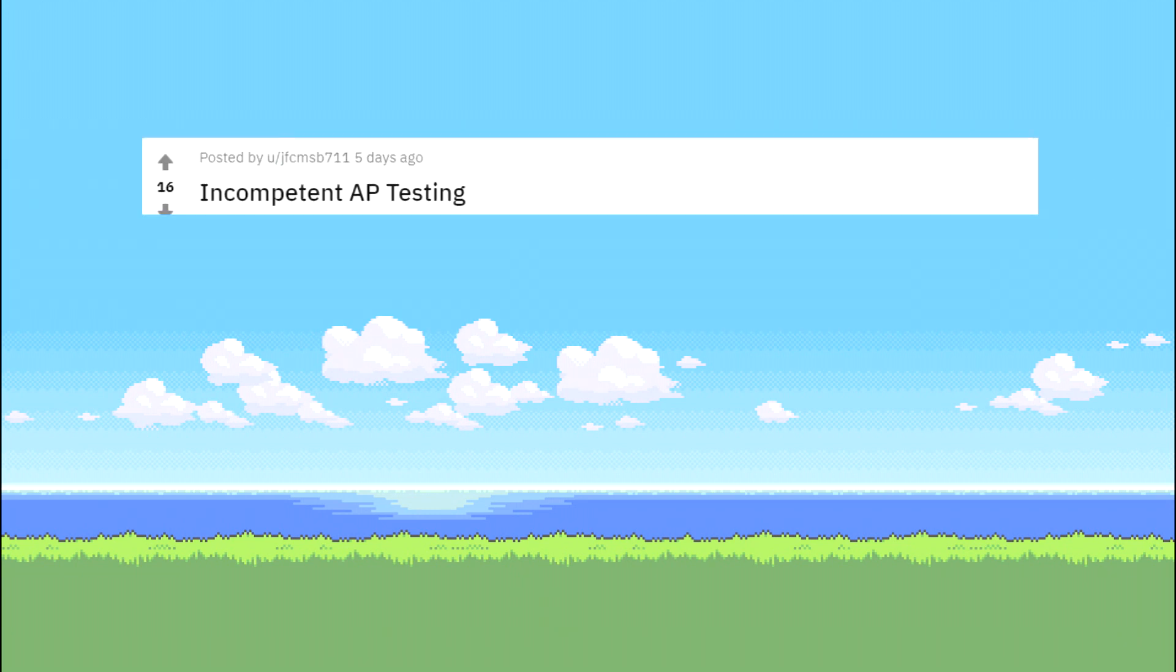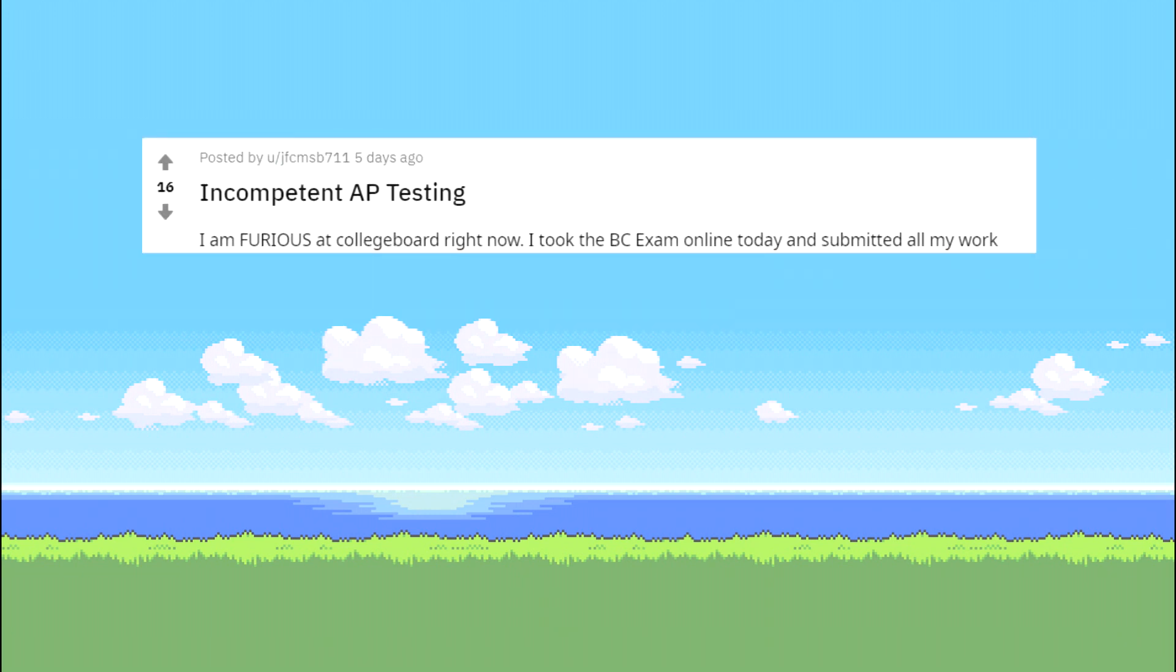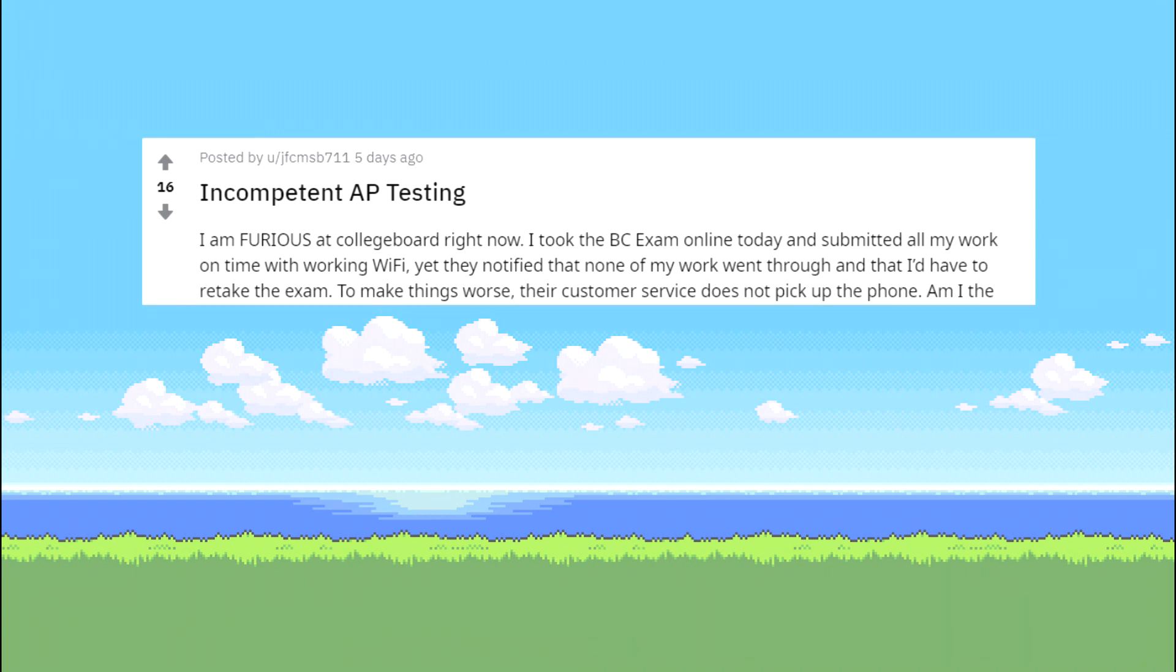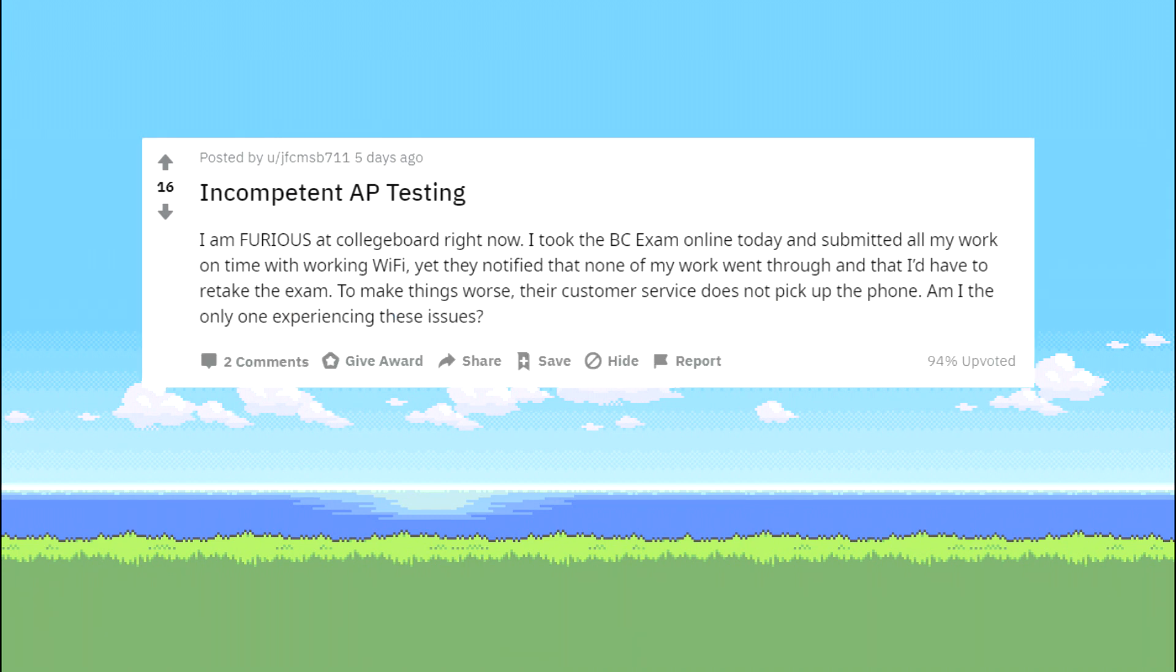Incompetent AP testing. I am extremely thankful for College Board right now. I took the BC exam online today and submitted all my work on time with working wifi, yet they notified that none of my work went through and that I have to retake the exam. To make things worse, their customer service does not pick up the phone. Am I the only one experiencing these issues?